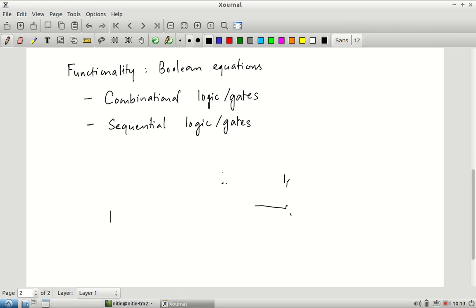Most of Boolean algebra deals with how to compose these kinds of logic structures — how to modify algebraic statements written using these structures, how to reduce the number of such statements needed, make them more compact, and show that one is equivalent to another. By itself, combinational logic is not sufficient to implement all kinds of computational functionalities — for that we need an additional kind of structure: sequential gates.